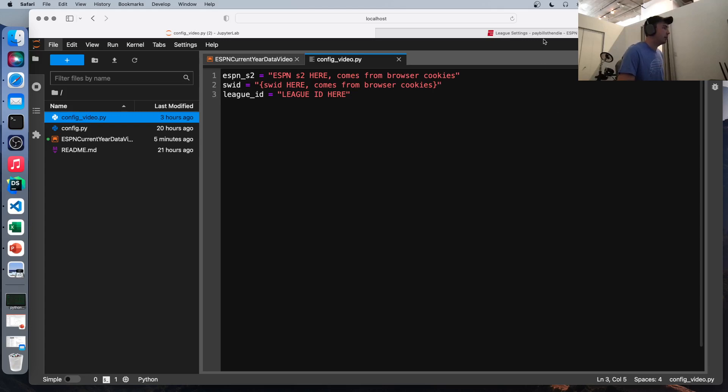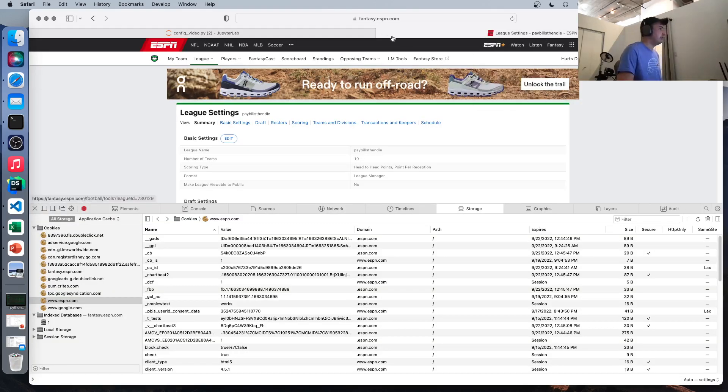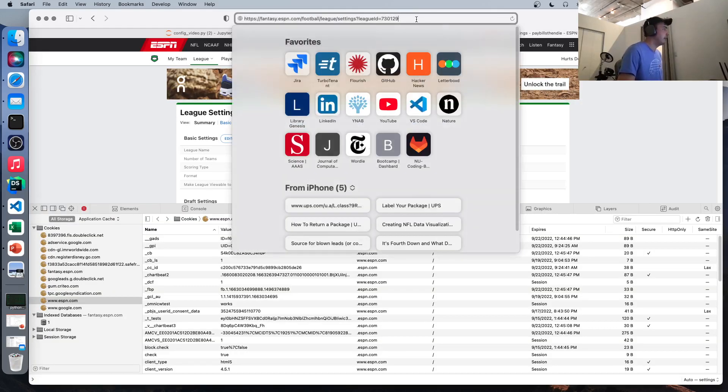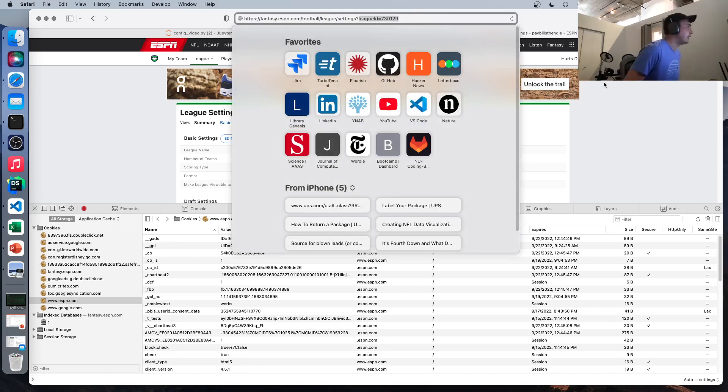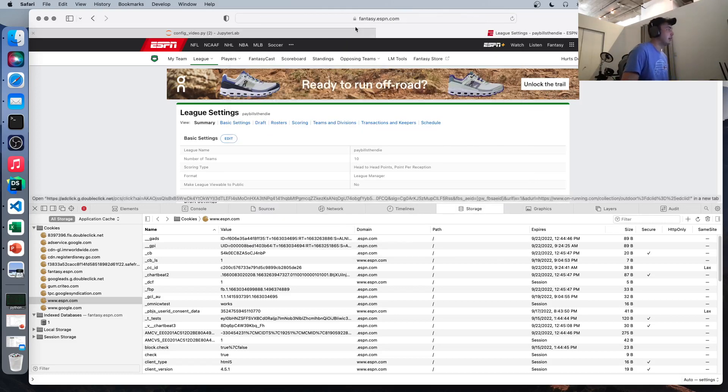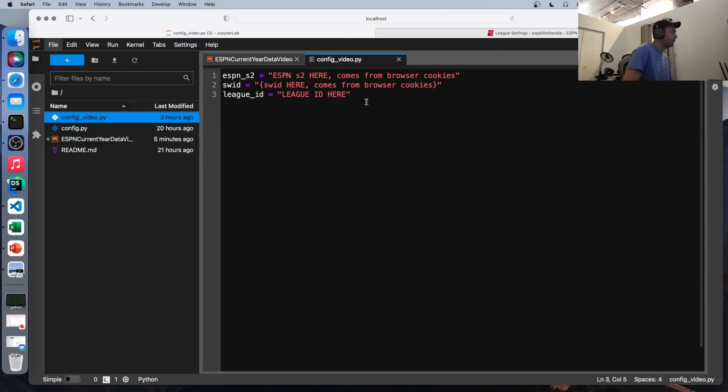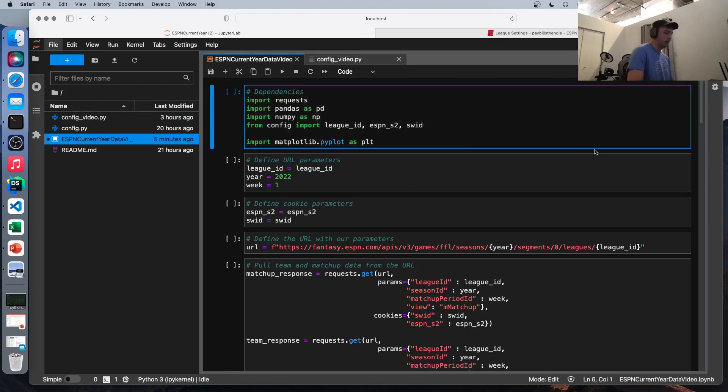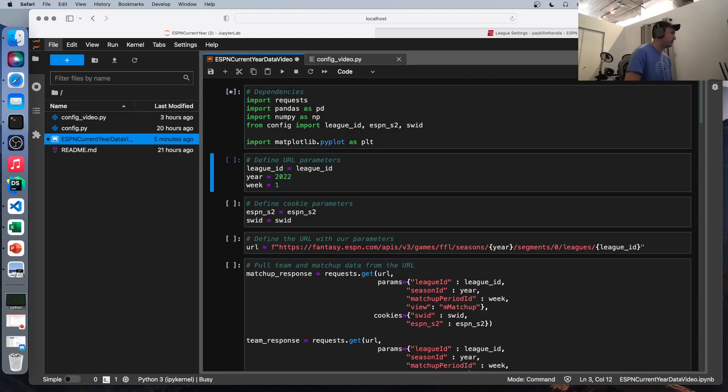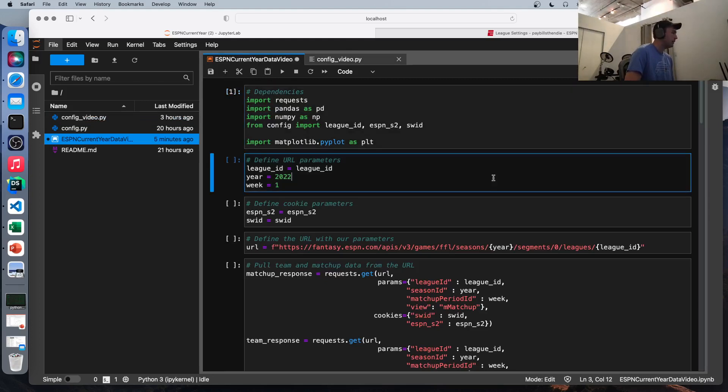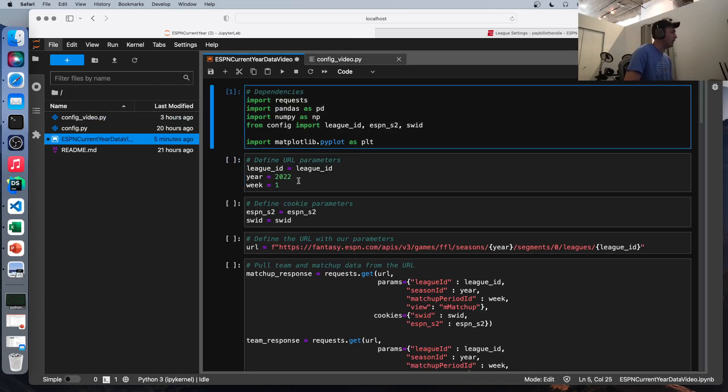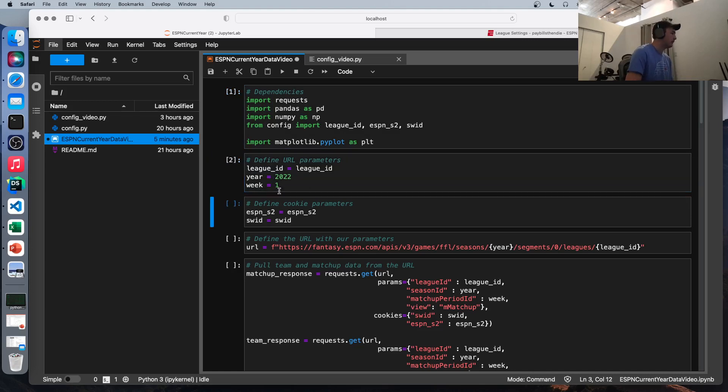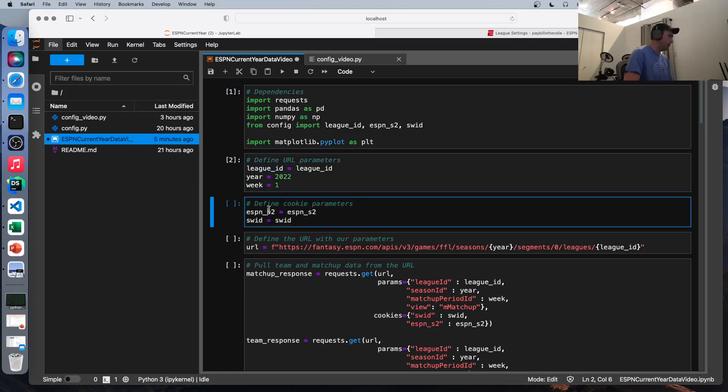Next league ID, even easier to get. If you go to your URL, in the URL, it'll say league ID equals, and you're just going to want to use that number. So let's run this. Okay. We're defining league ID equals league ID. We've imported it, as I said. Year 2021, and we're going to look at the first week of the year. So same idea here, just defining our cookie parameters from the file we imported already.